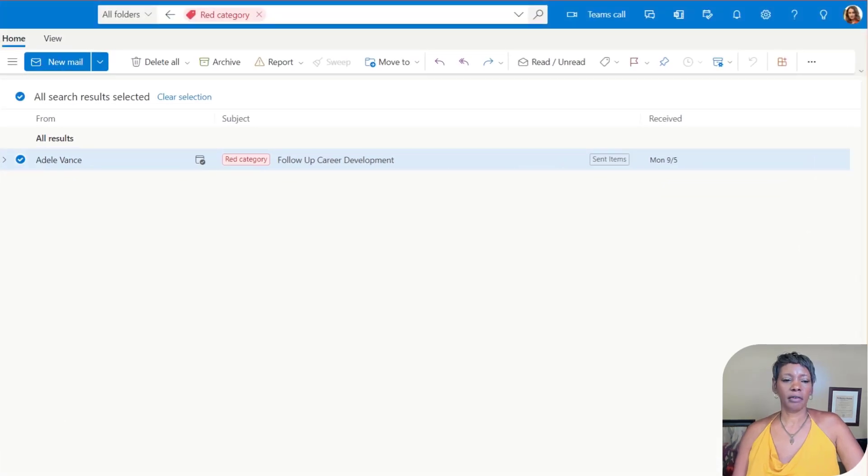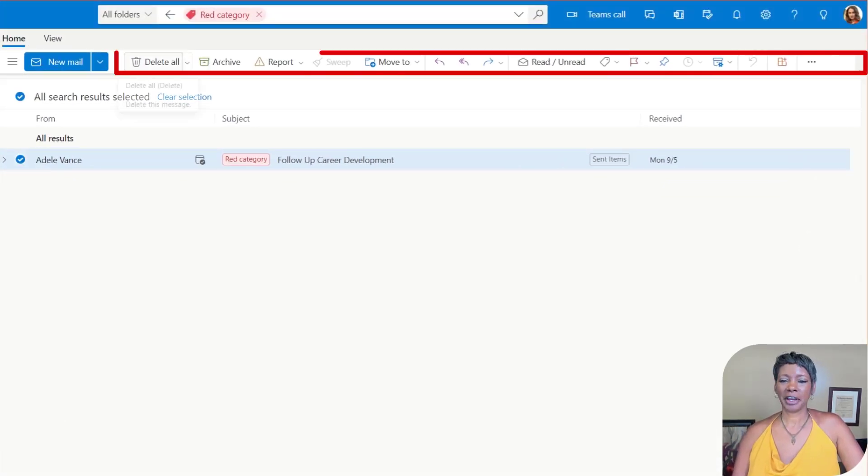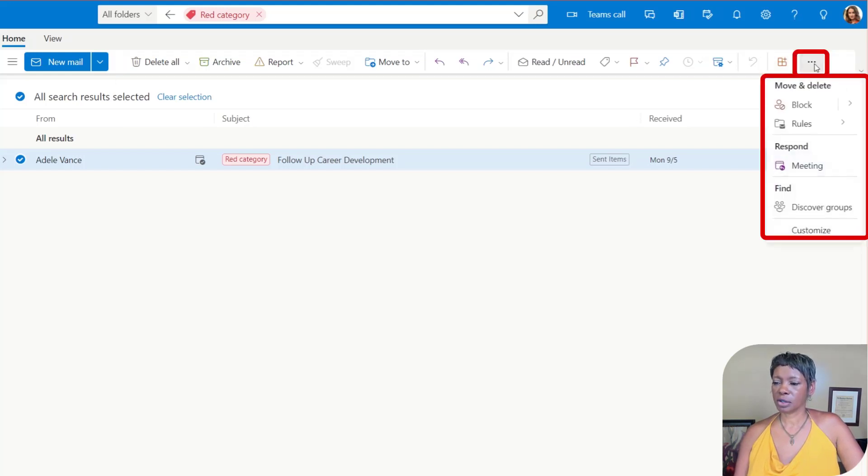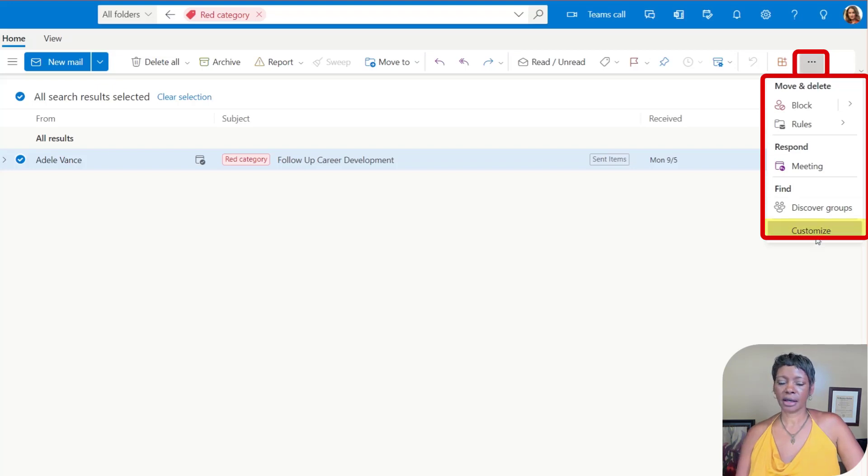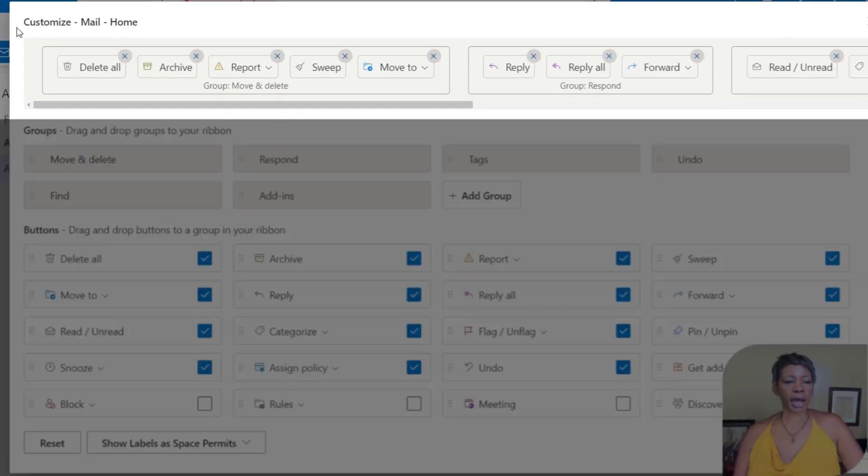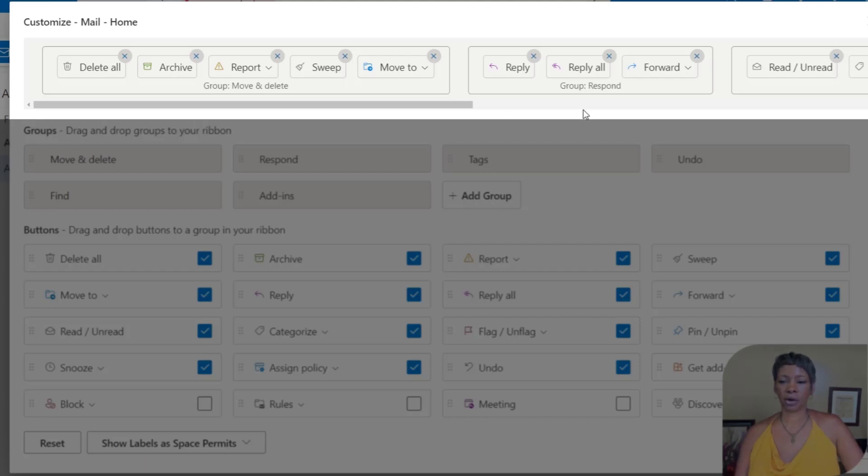Okay, so I have navigated to Adele's profile and here is our top navigation in Outlook online. I'm going to click on the more options and customize.